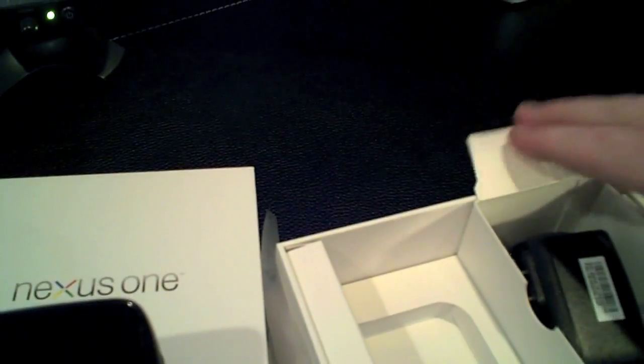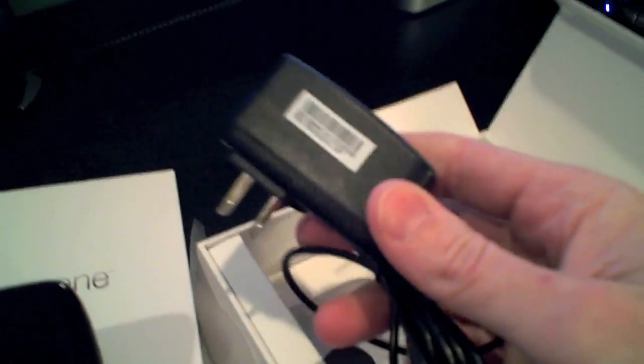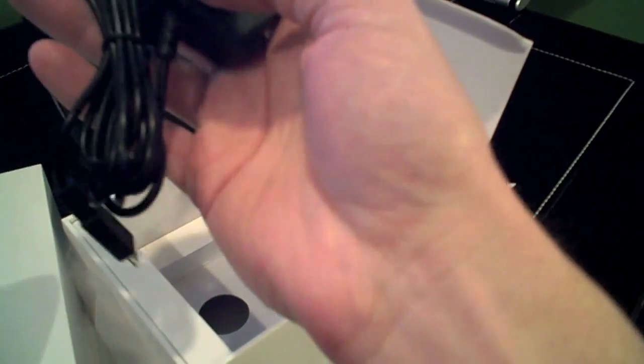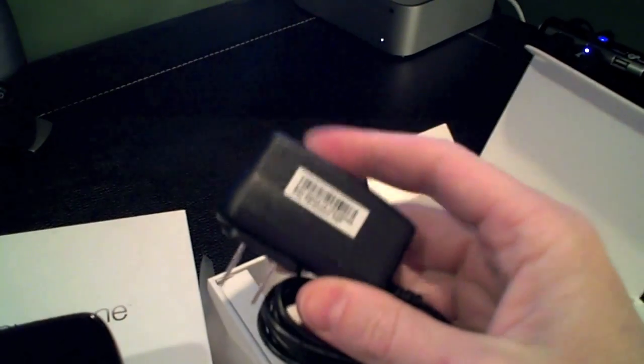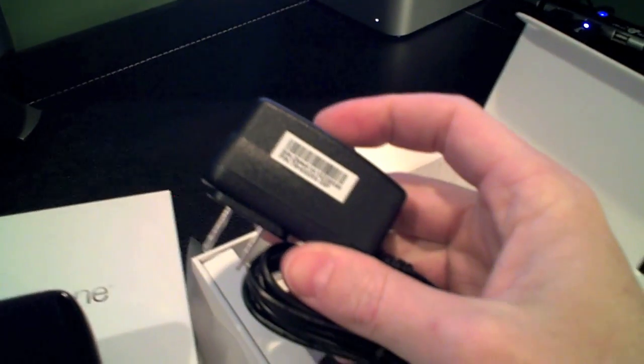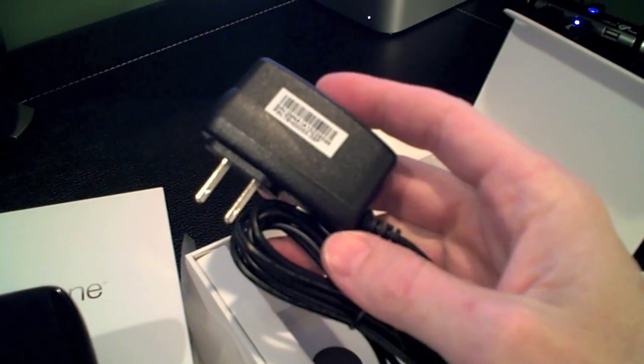Alright, let's see, other things we have in here: another dock. This is the power for the dock. Interestingly enough, this is the exact same power cord as what comes with the Nexus One.